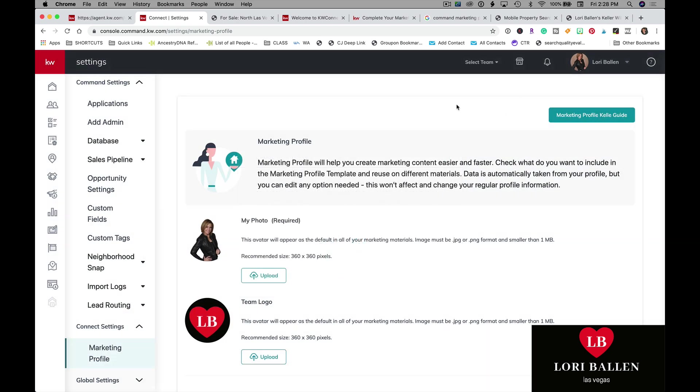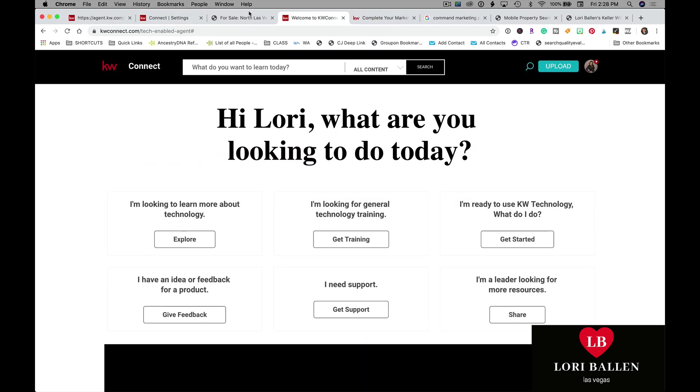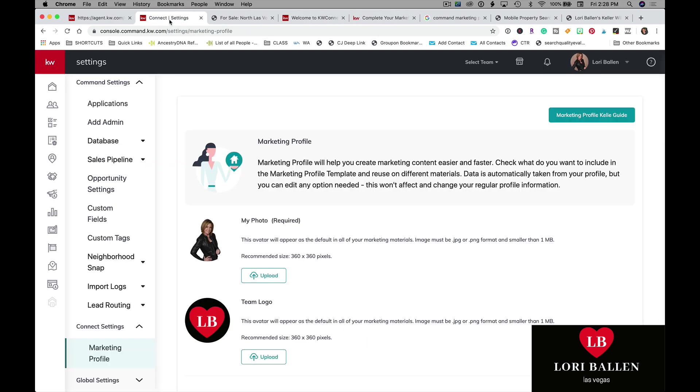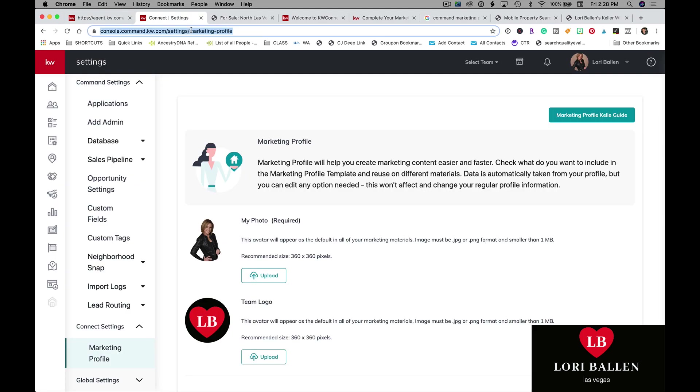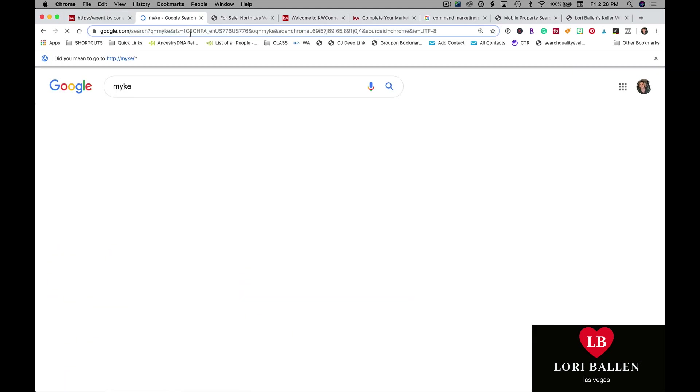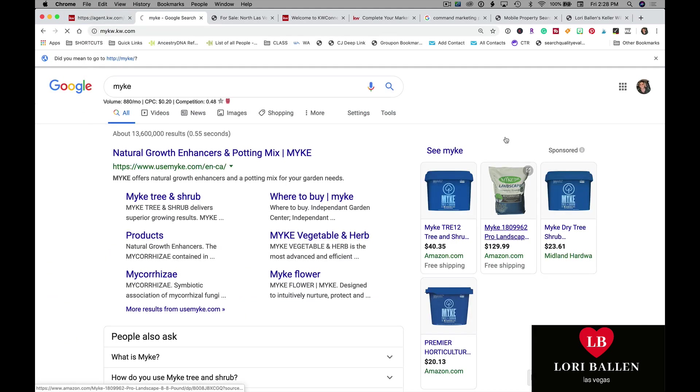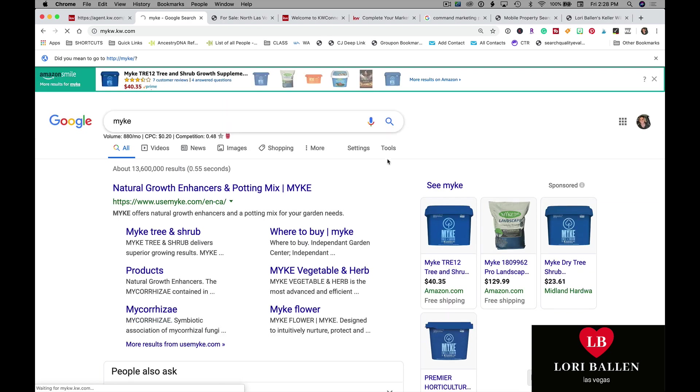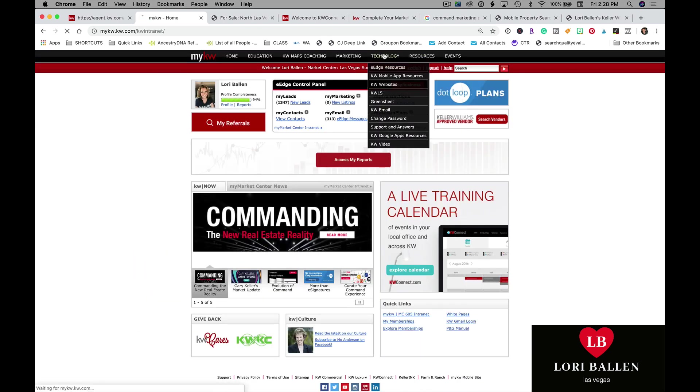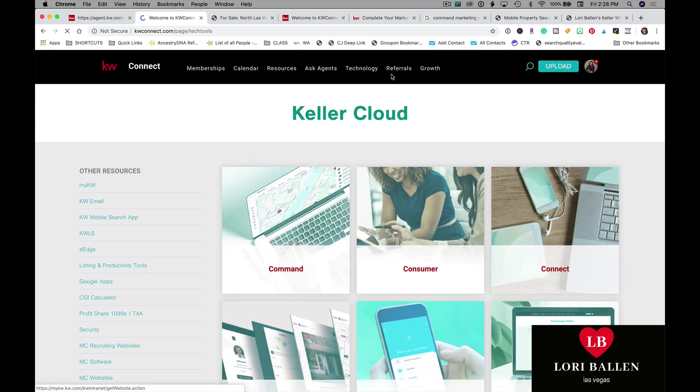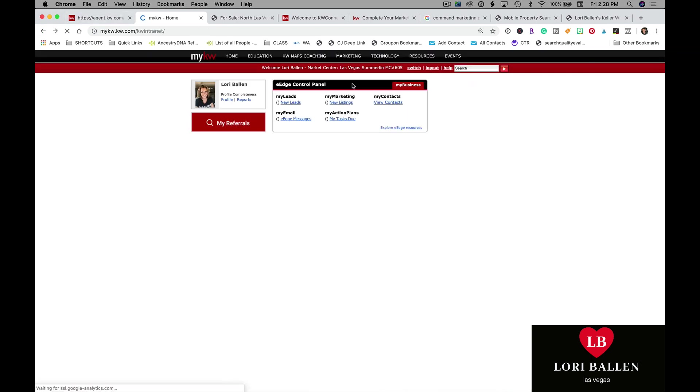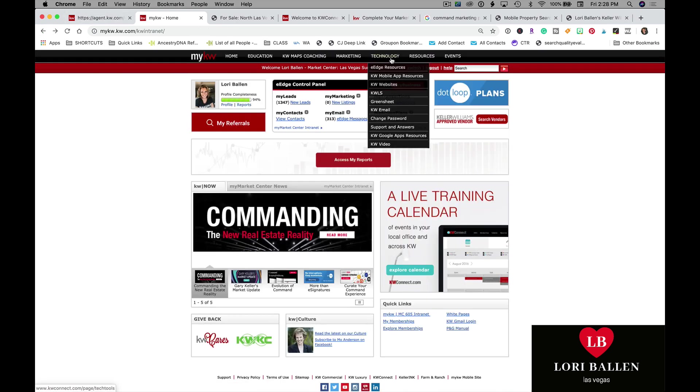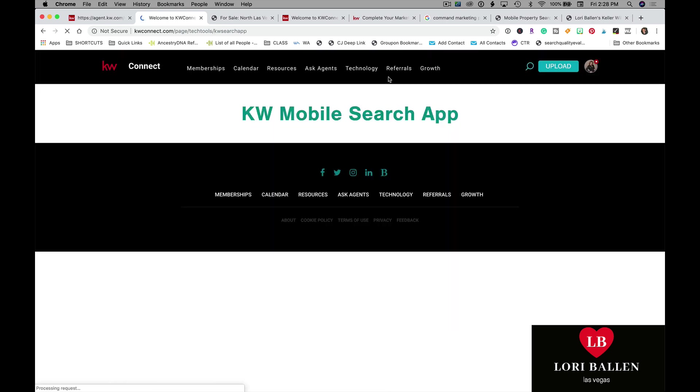I just made a video on how to do this really quick. Just go log into your mykw.kw.com. Once you're in there, go under technology, go to KW mobile app and resources. Don't click on technology. Go down. Hover over and scroll down and you're going to tap KW mobile app resources.